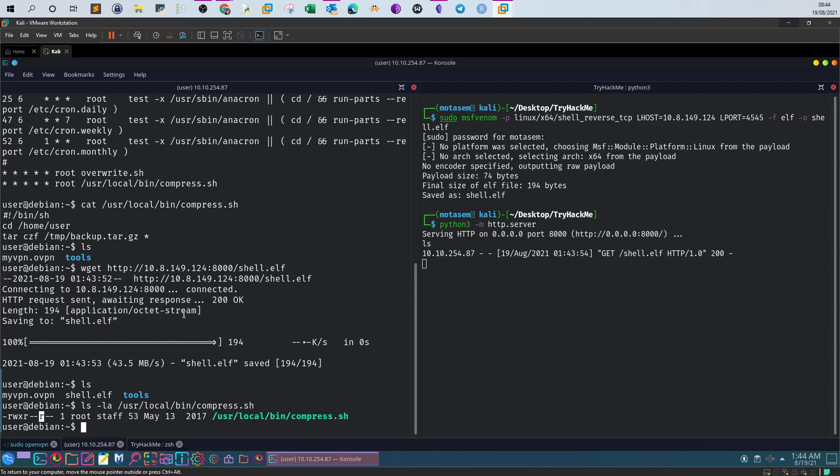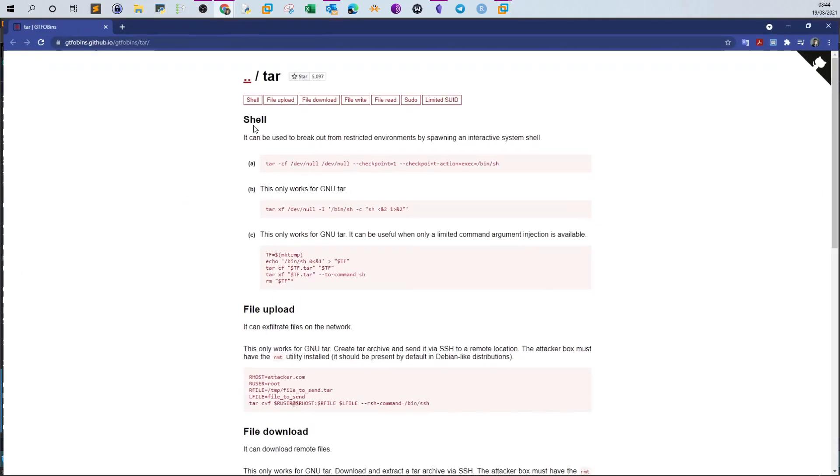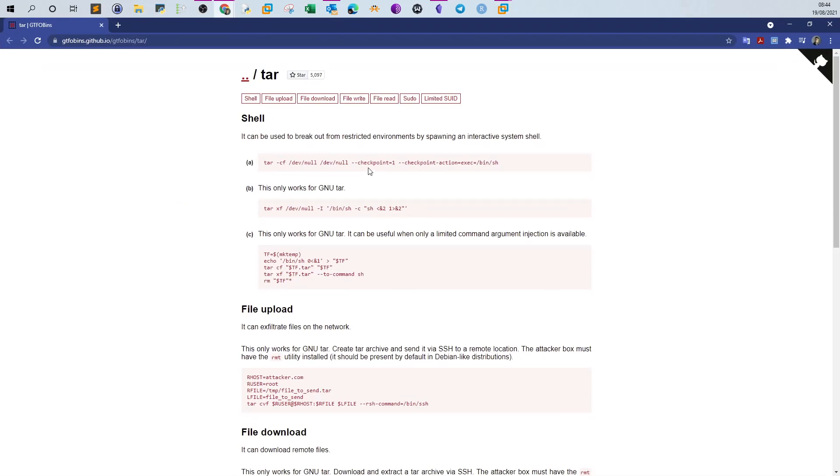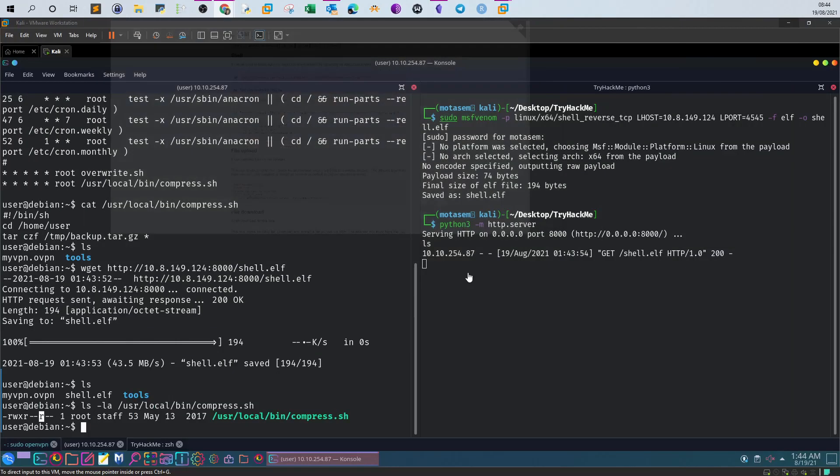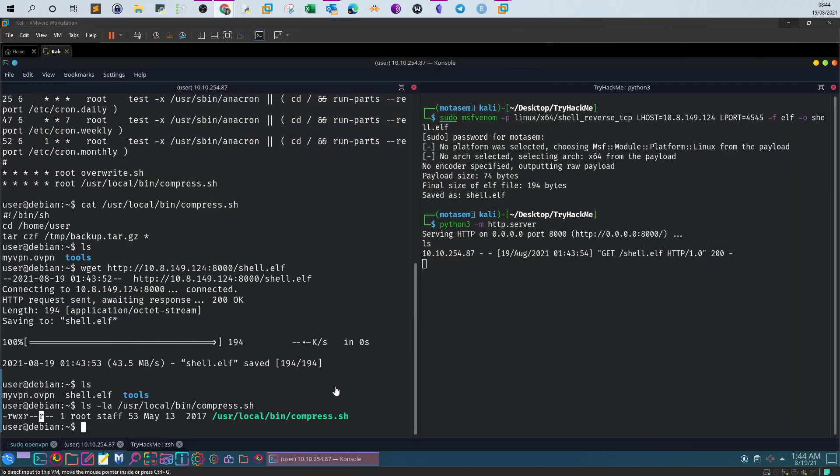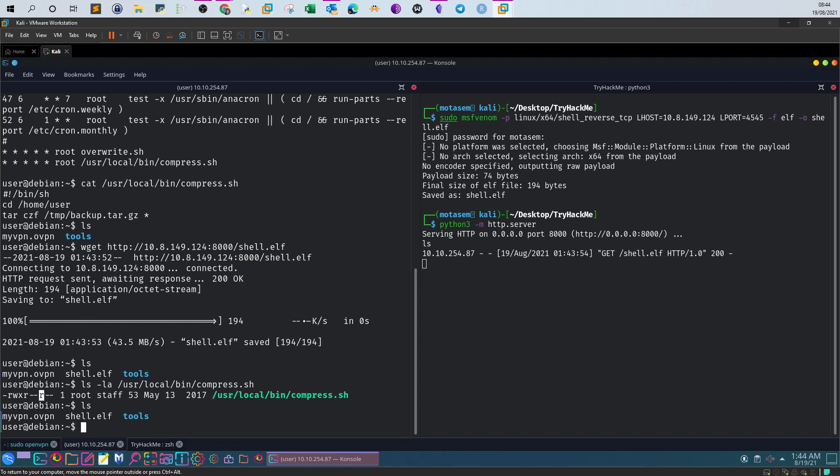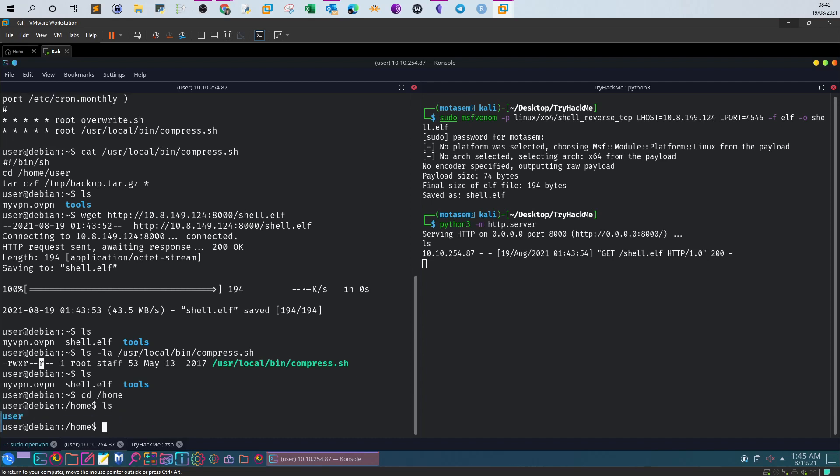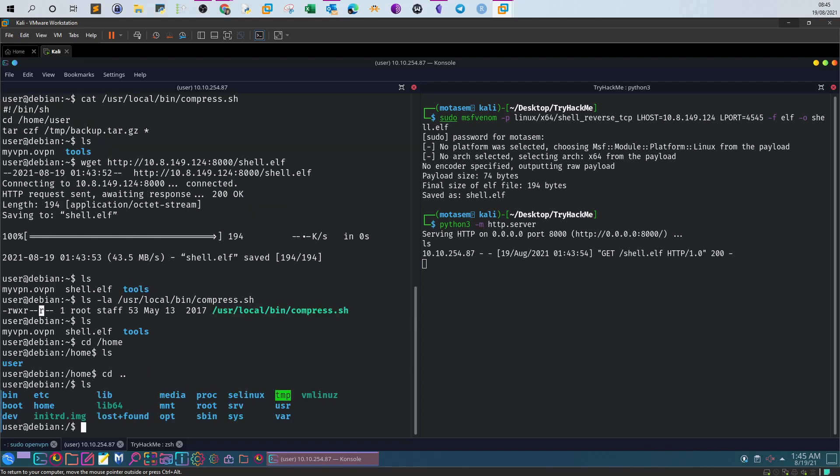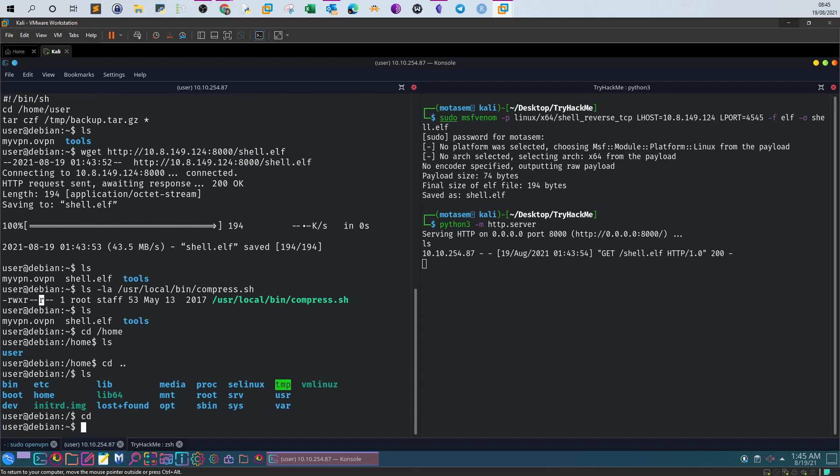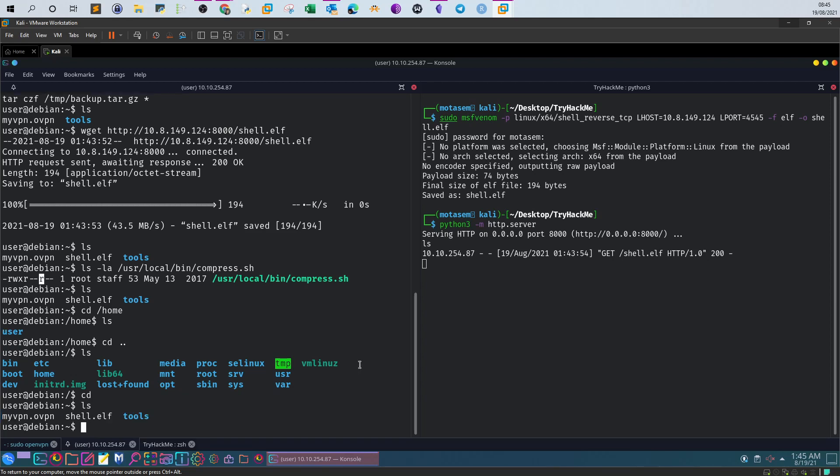Based on the GTFOBins here, I will create a checkpoint in the home directory, transfer the shell to that home directory, and let tar execute the shell I have created in the checkpoint. Let's move the shell using cp shell.elf into /home/user.